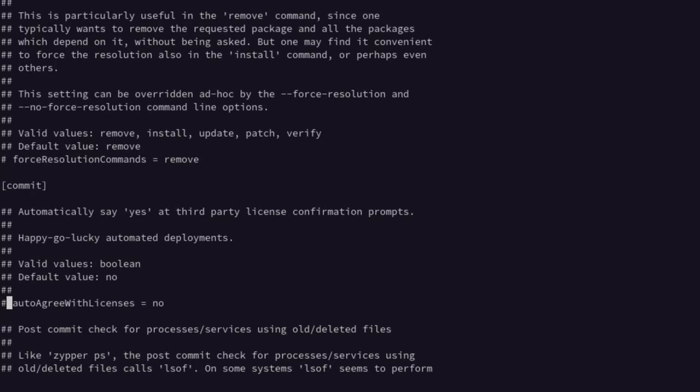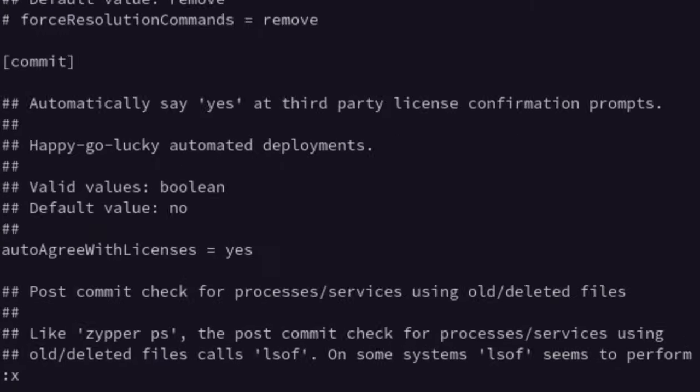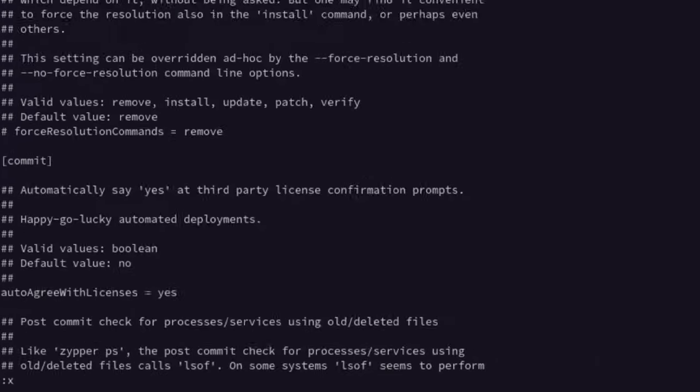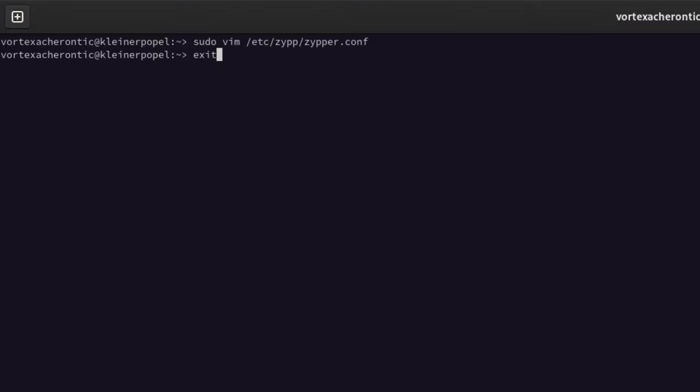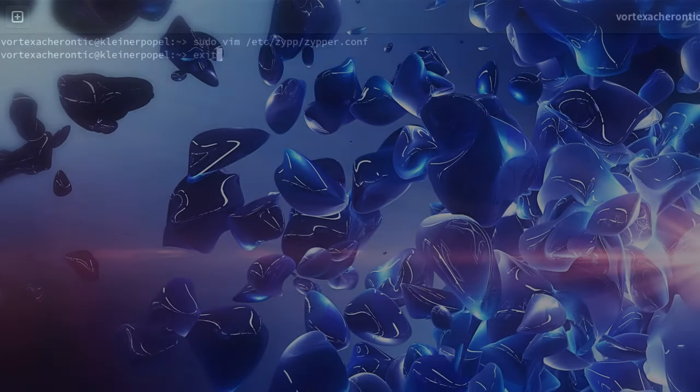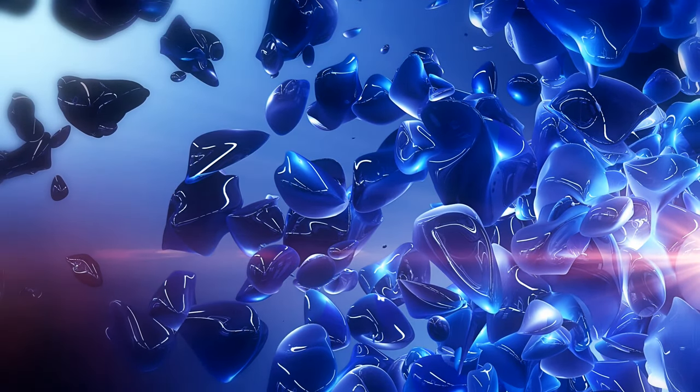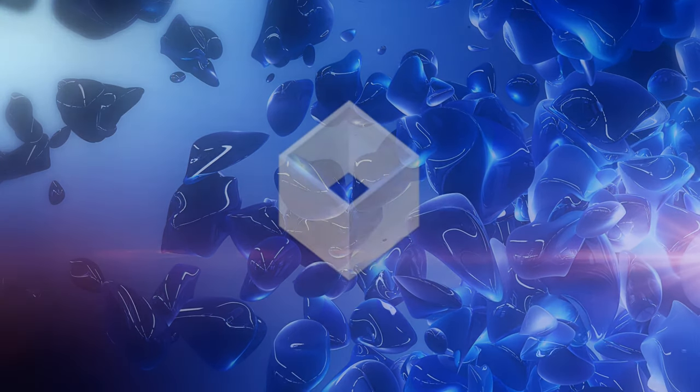Under you read hashtag auto-agree with licenses equals no. Press Insert or Einfügen on a German keyboard and remove the leading hashtag from that line. Also change the no to a yes. Then press Escape and write colon x. This changes the default behavior of the underlying package manager Zipper to automatically agree to licenses such as the NVIDIA driver license.